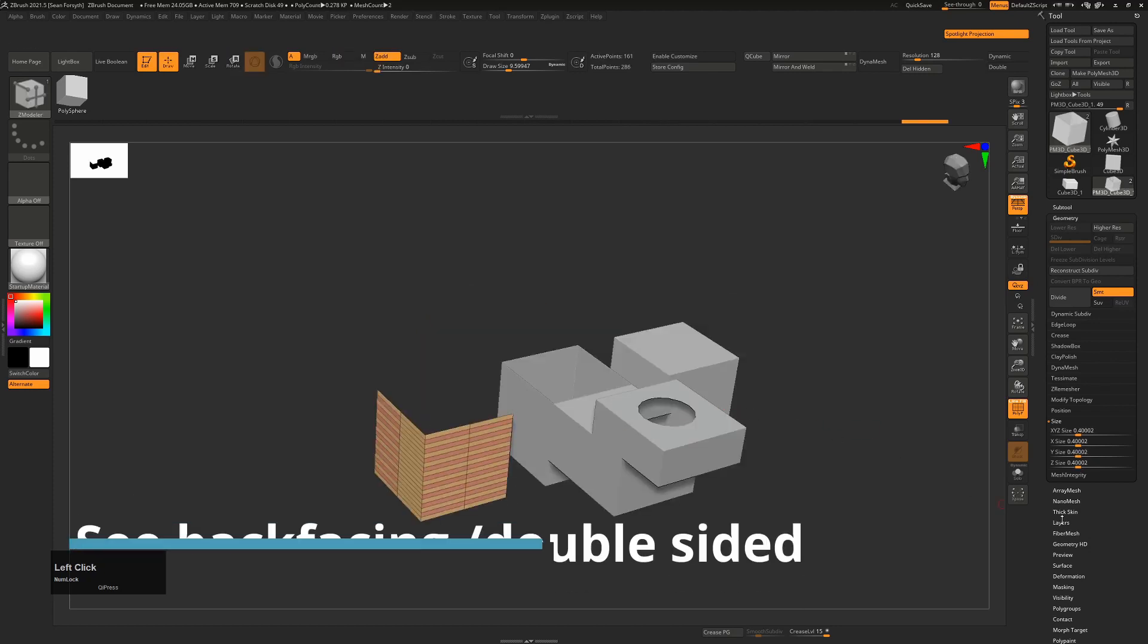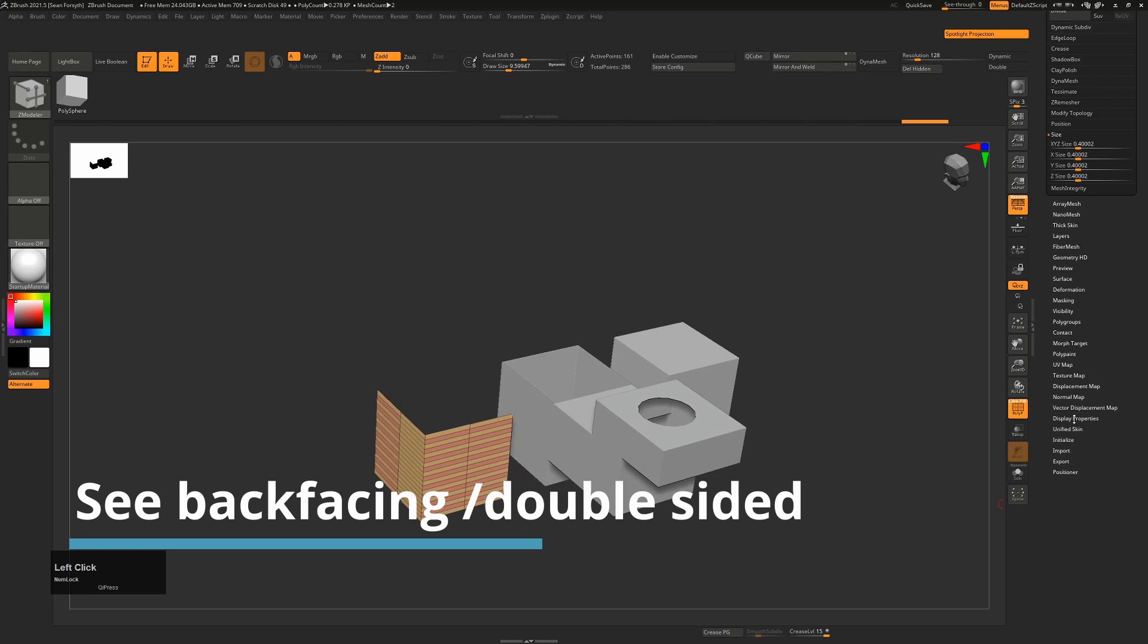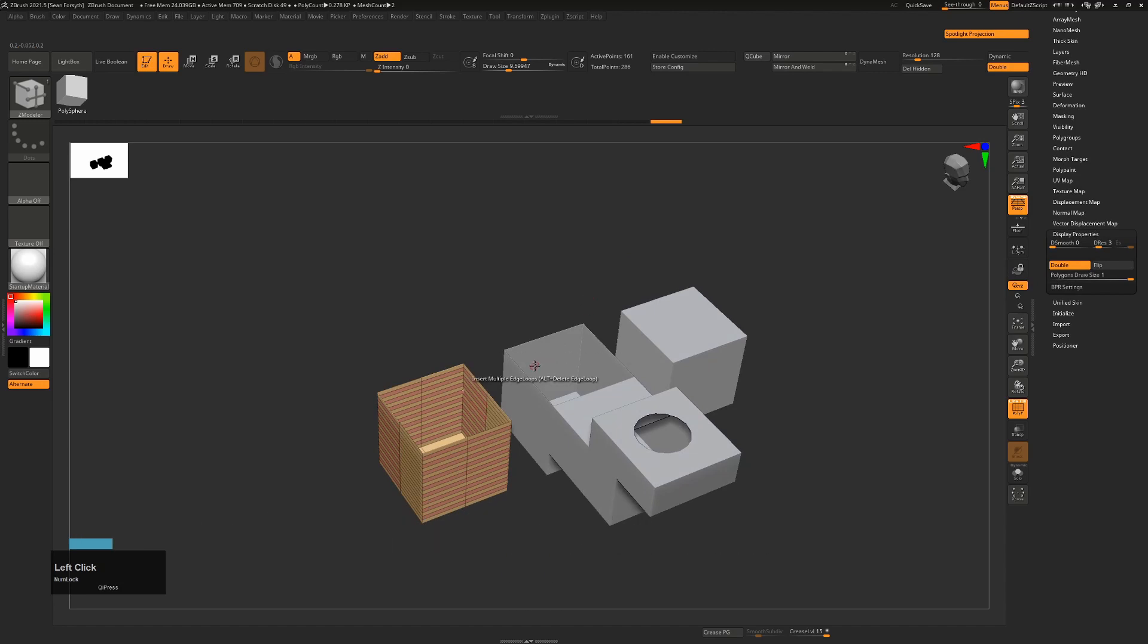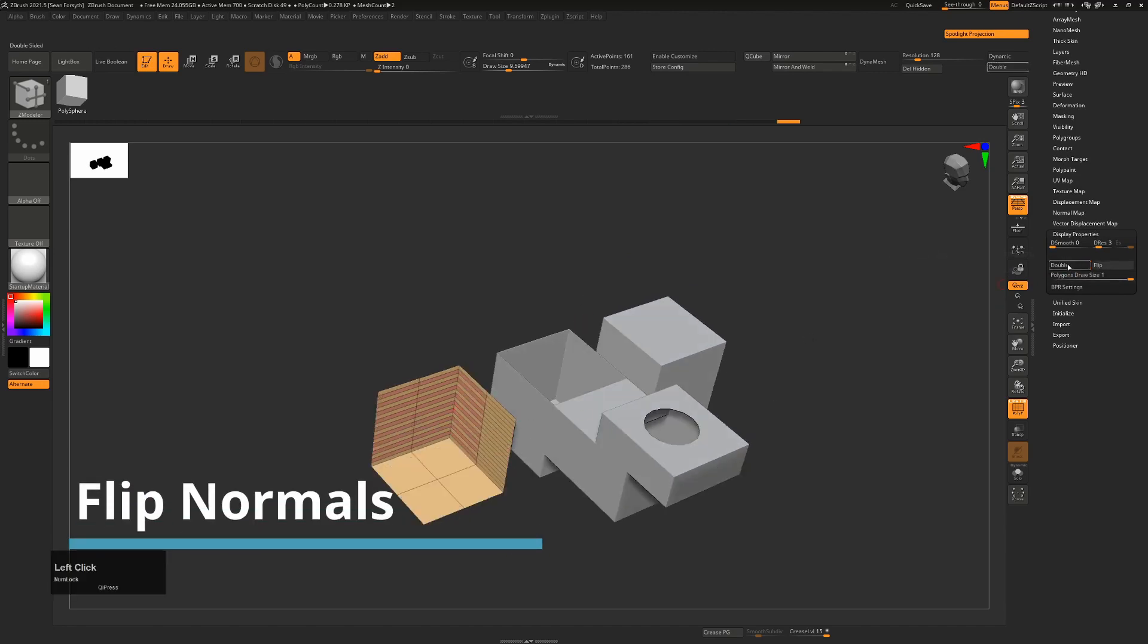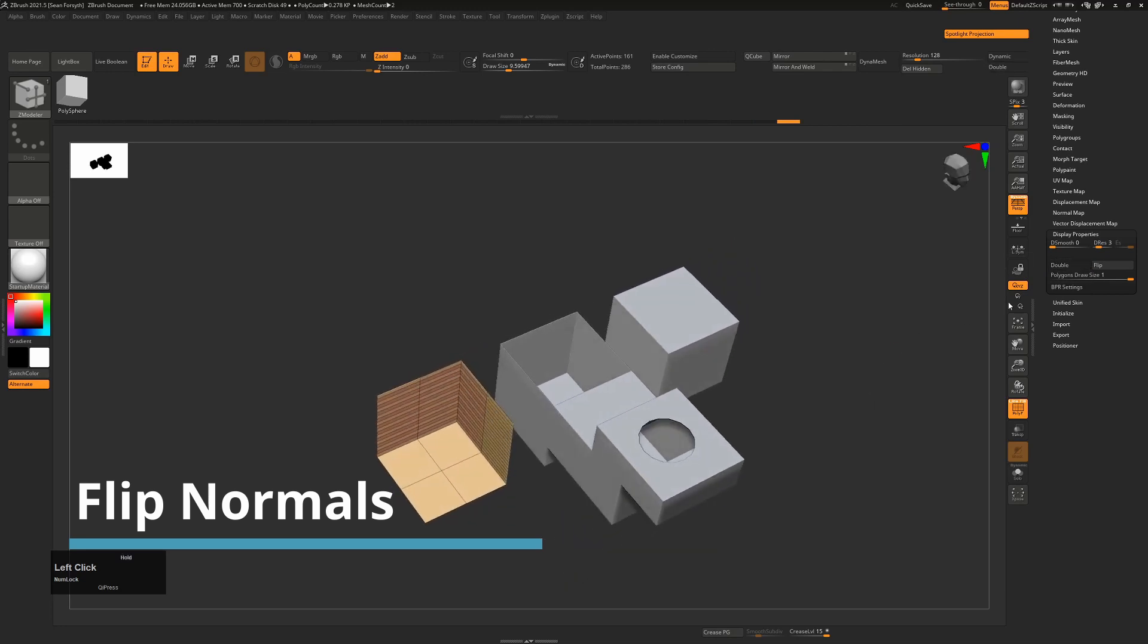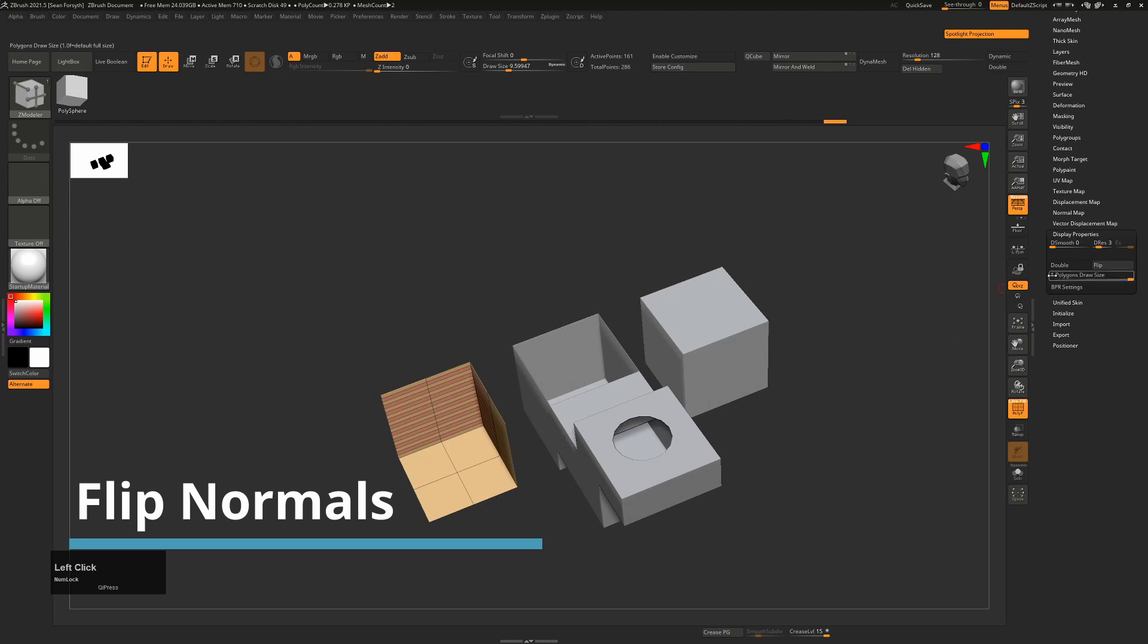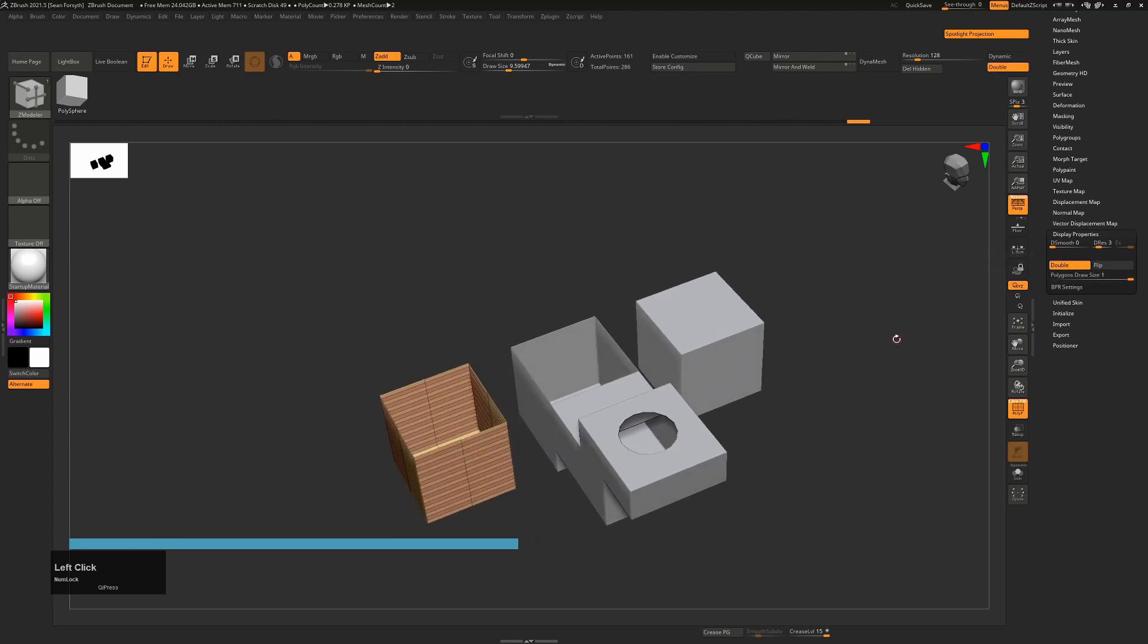To see backfacing in ZBrush, just go down here to the bottom under display properties and turn on double sided and that will show you the other side of objects. So if you want to flip the normals you can use flip, but you probably won't notice something if double is already turned on. So you probably want to turn double off if you're going to do that and then use that to flip the normals. But once you're happy and you know what you're doing, then you can turn it back on again.